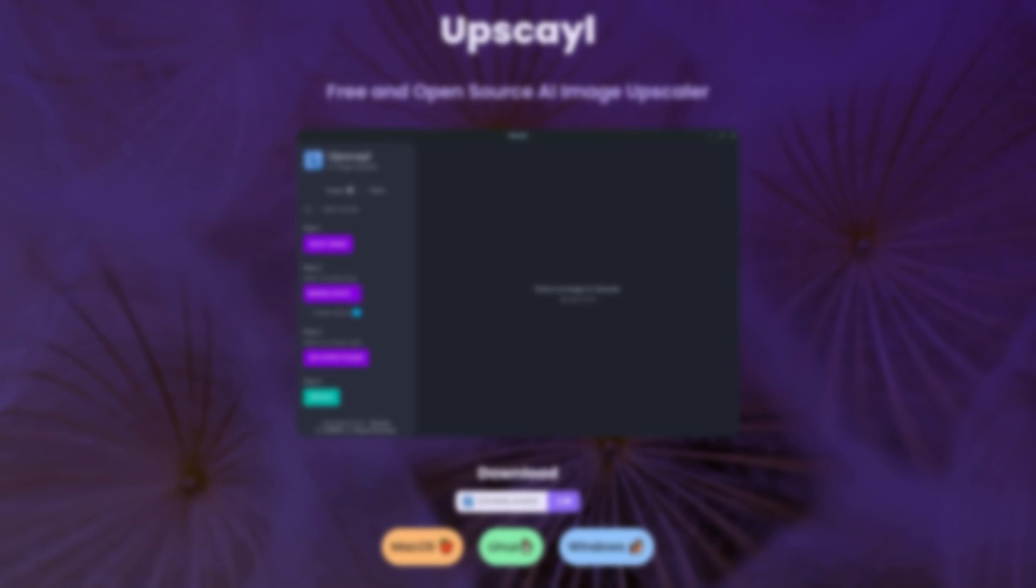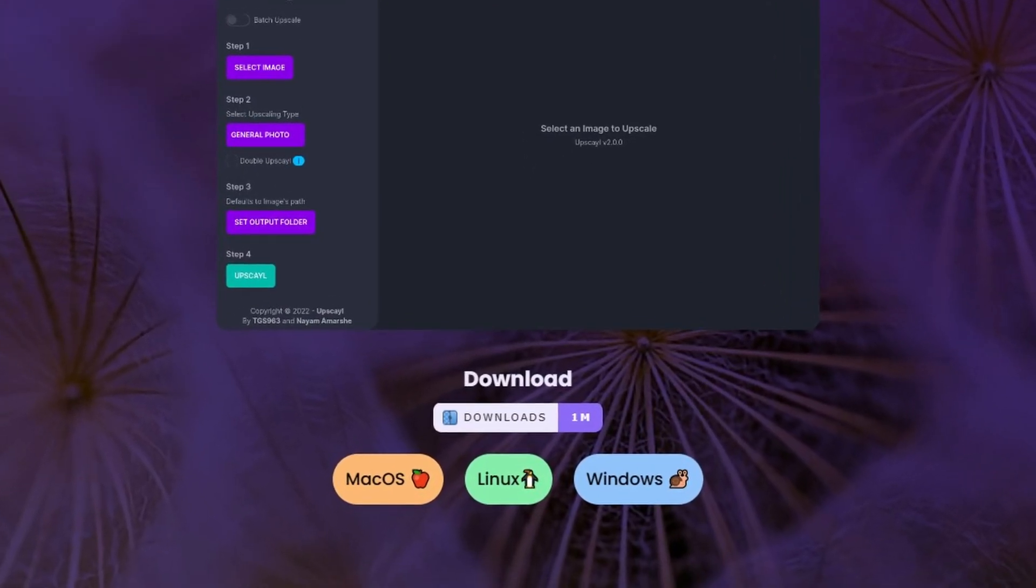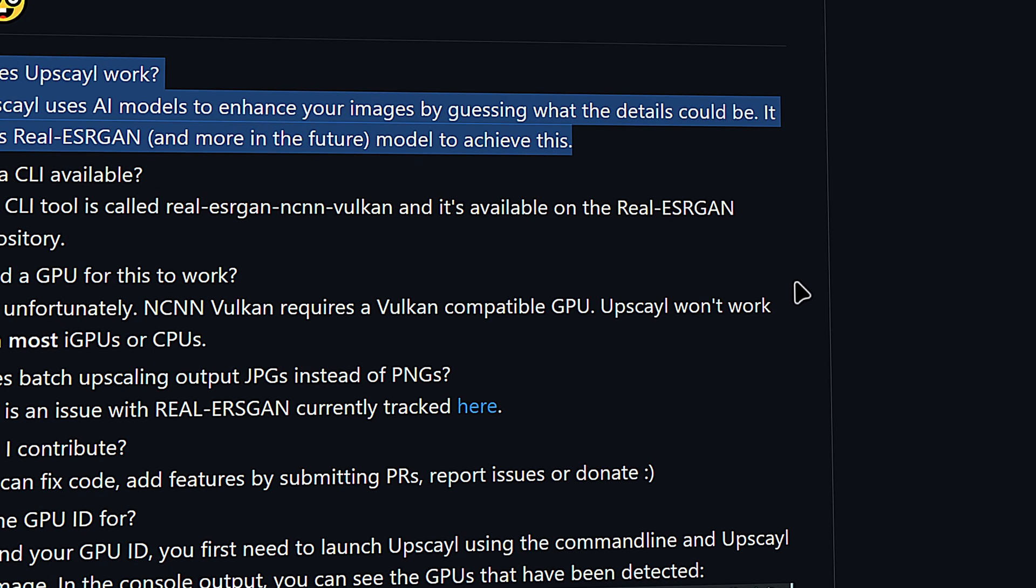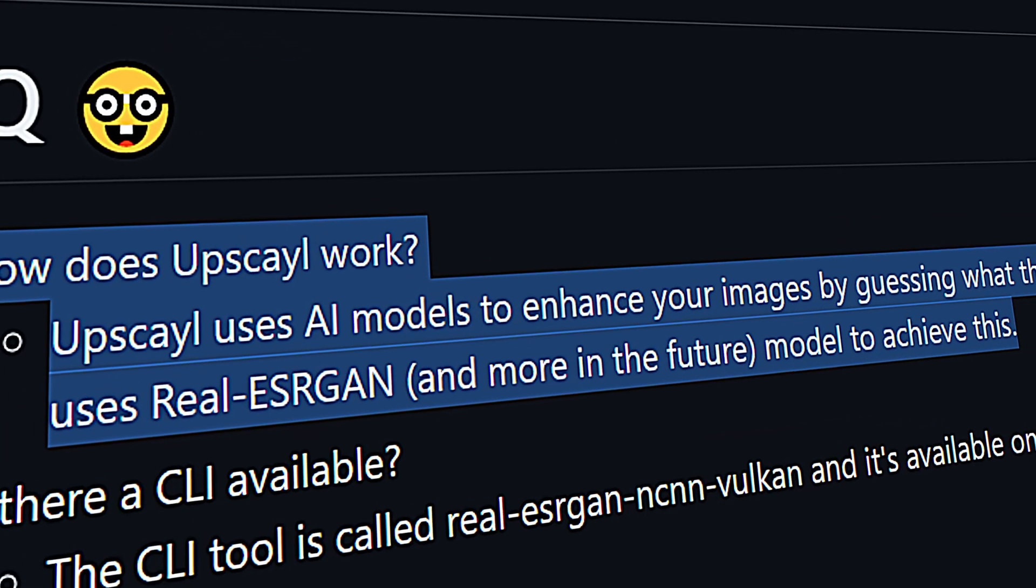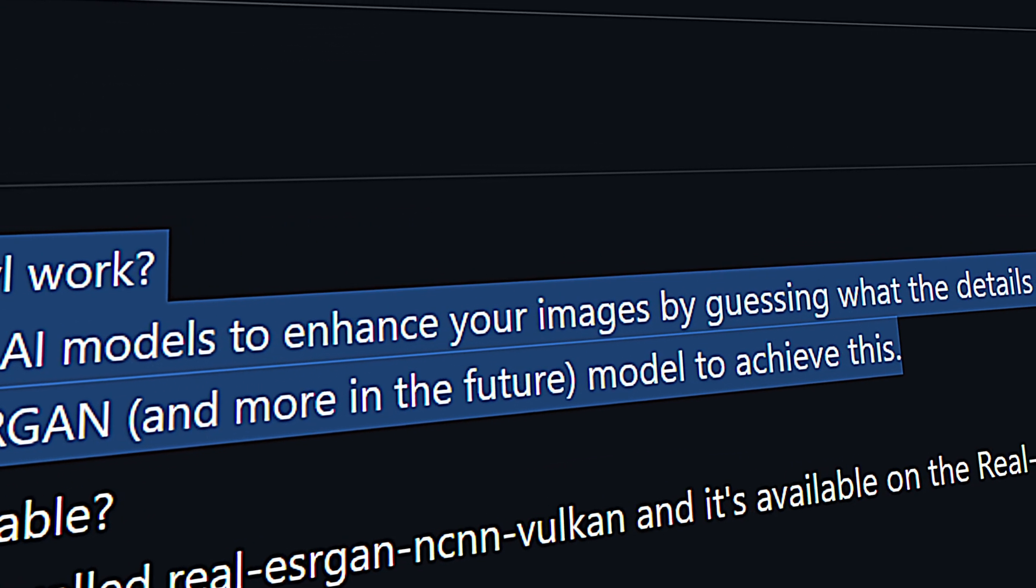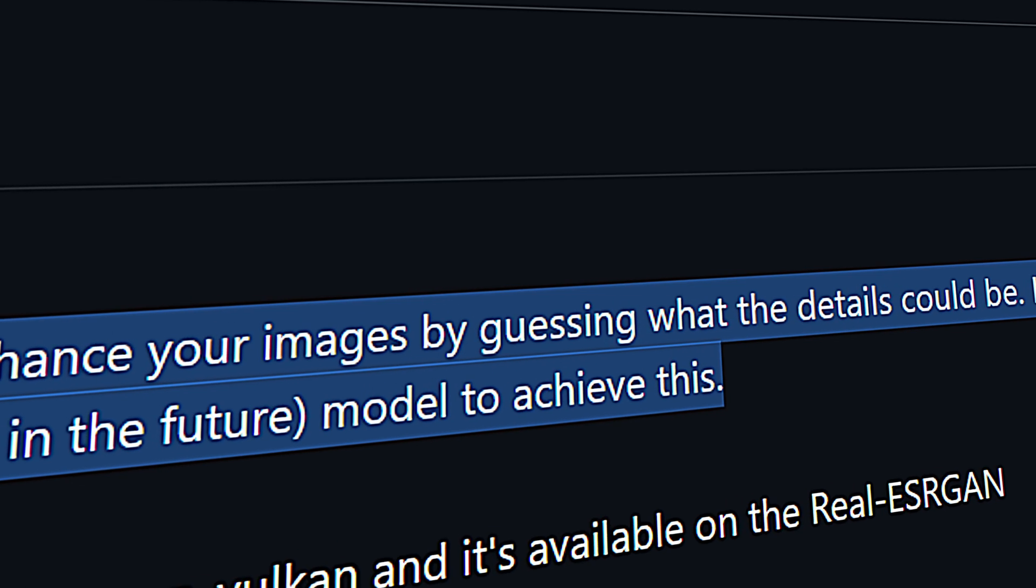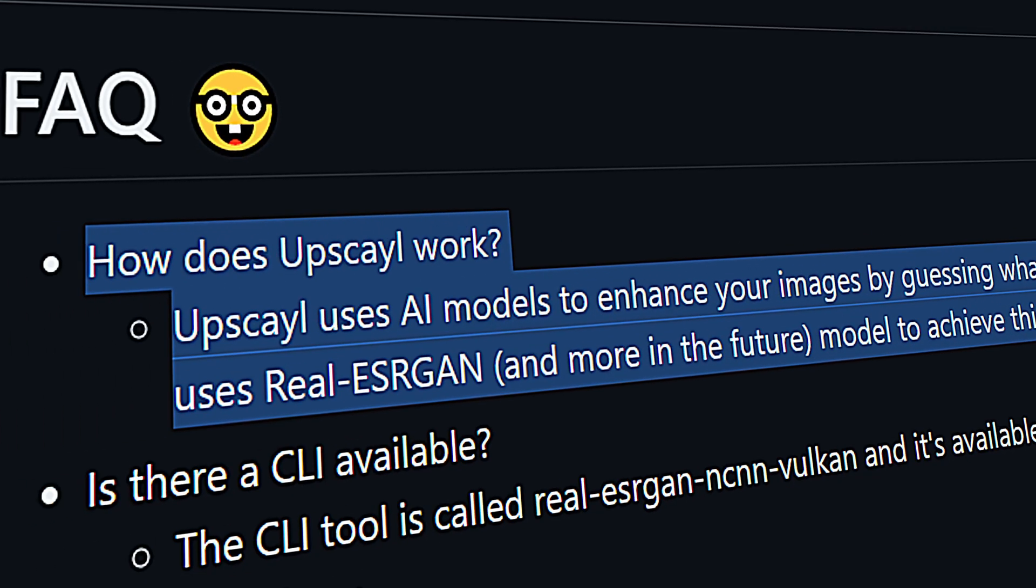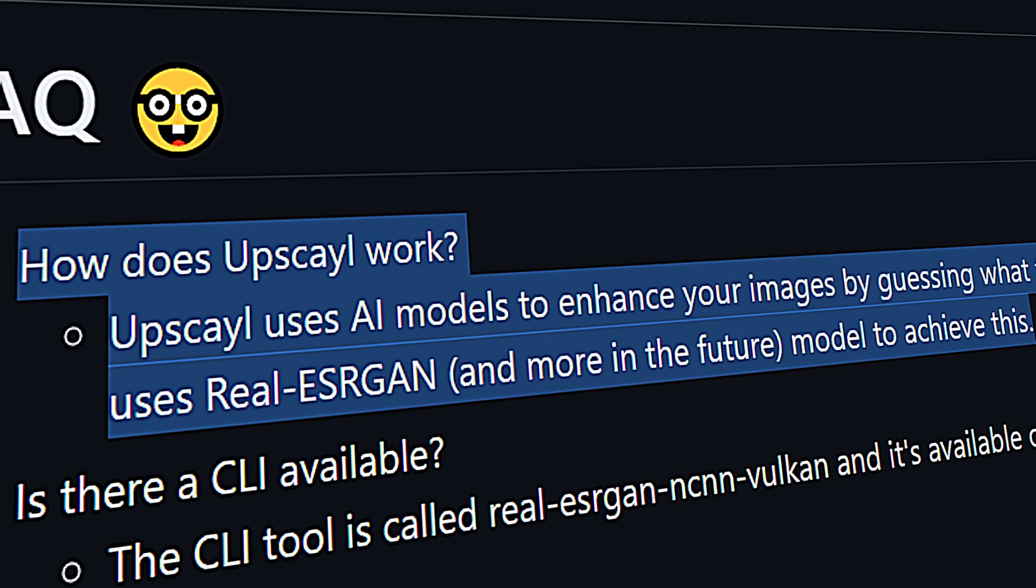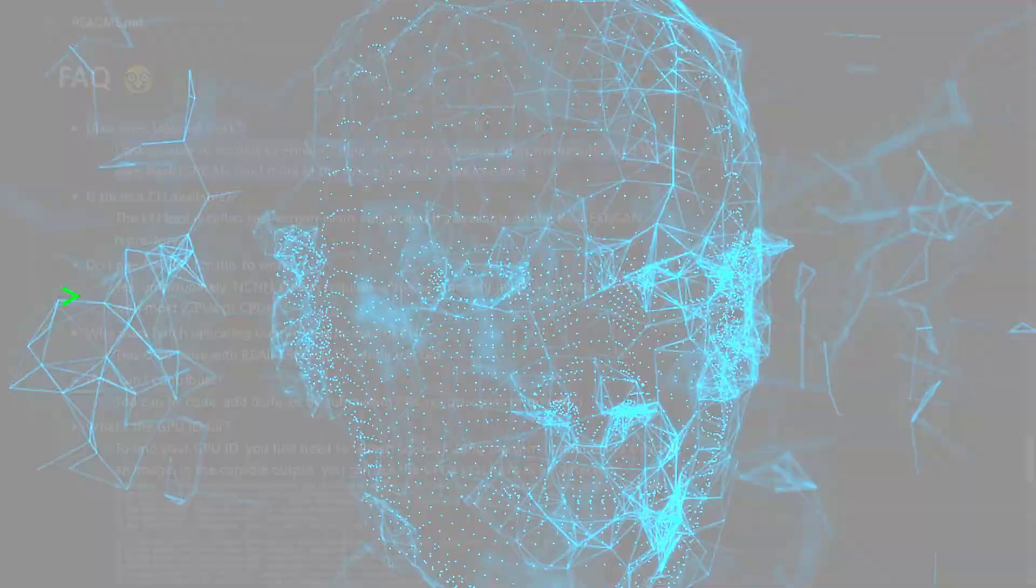The awesome tool we'll be using to upscale images is called Upscayl and is available for Windows, Mac and Linux. Upscayl uses AI models to enhance the quality of images by guessing what the details could be. Currently it uses the Real ESRGAN model with more models that could be added in the future.